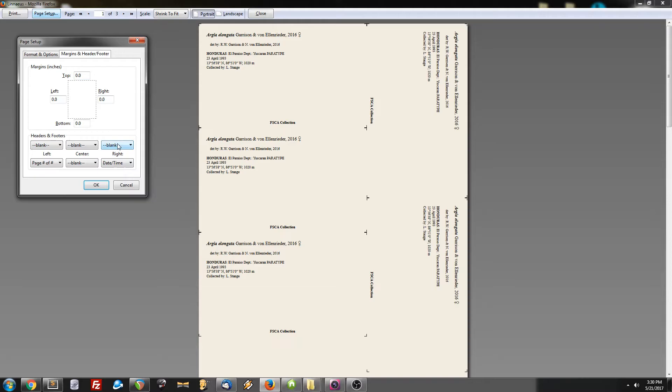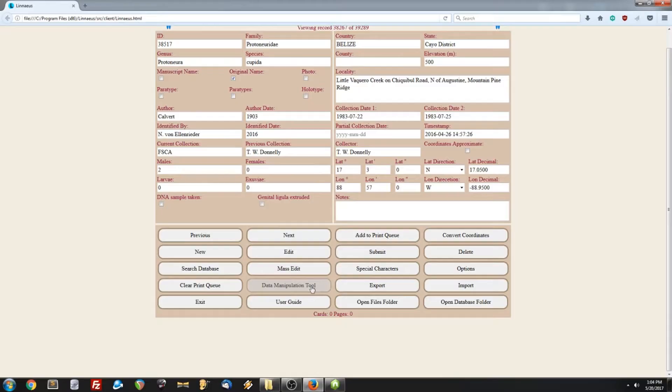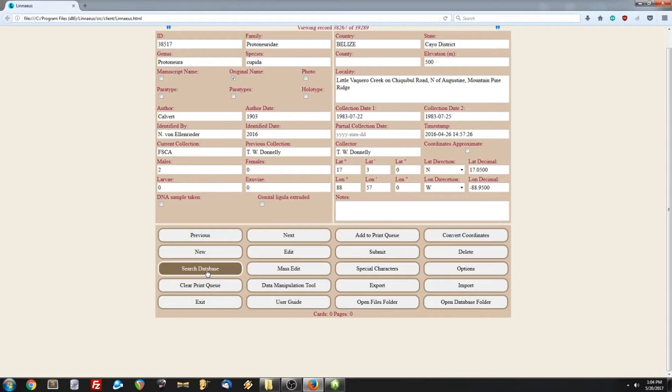A really useful feature of Linnaeus is the ability to share data between different people. So, let's say someone wanted certain records from my database, but I didn't want to send them the entire thing. Well, I can do that. And first, I need to find only the records I want to export. So, in this case, let's do a search. And let's search for records that are from the country of Honduras.